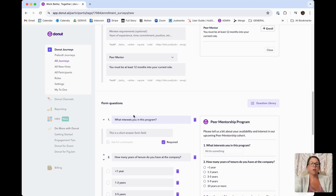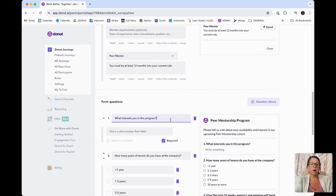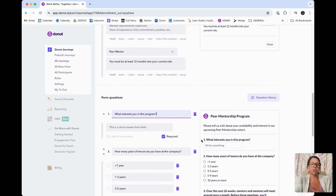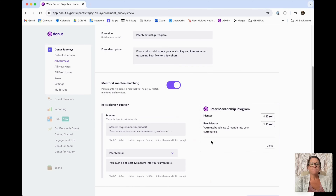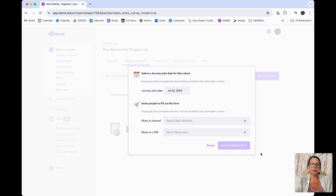So instead of asking questions specific to one role or the other, you can keep your questions generalized so they apply to both parties. For example, instead of asking someone why they want to be a mentor or a mentee, you can ask: "What interests you in this program?" — which applies to both. Once you're happy with your form, you can save it.